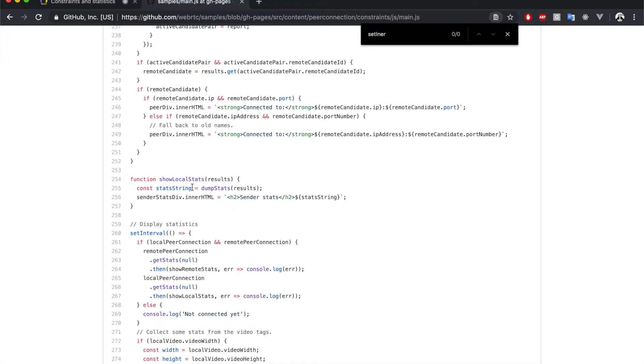For the local video, we can see that it simply prints the raw results without any further processing.